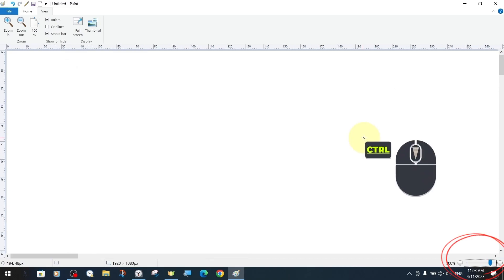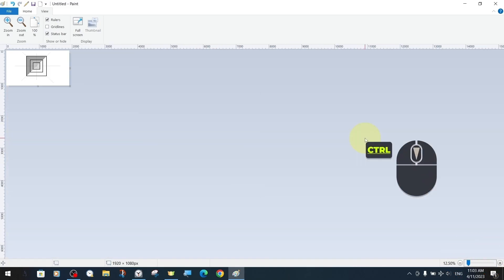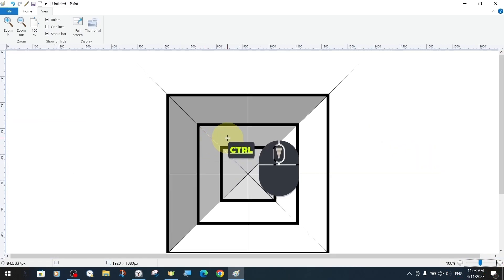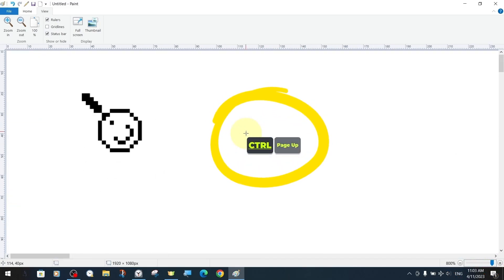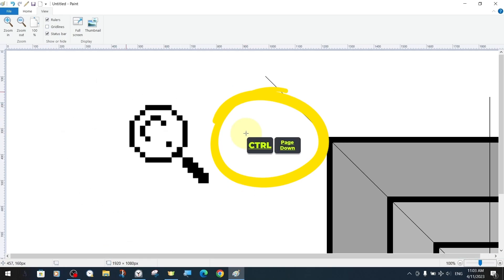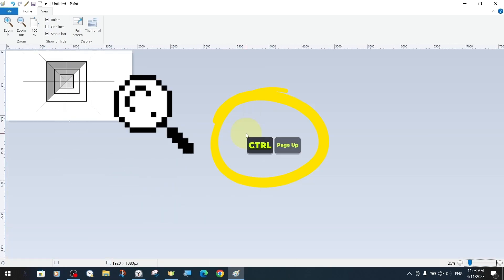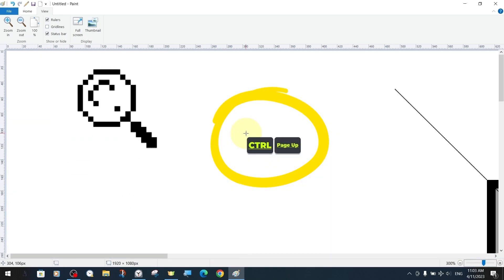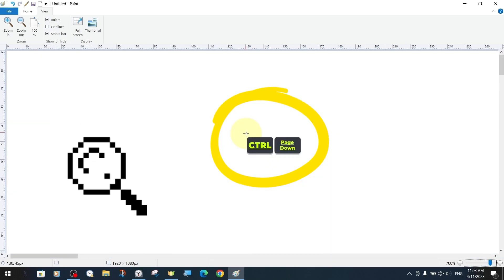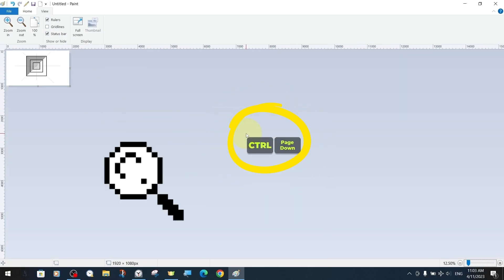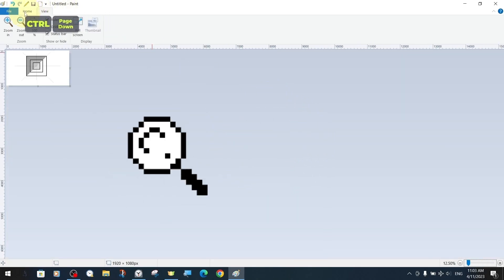One of our first examples is zooming into the canvas with the Control and Page Up key combination. To move away from the canvas, we use the key combination Control and Page Down as a keyboard shortcut.